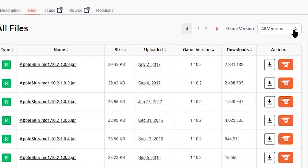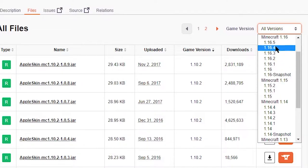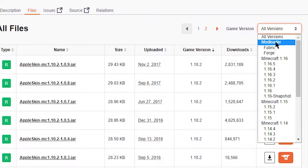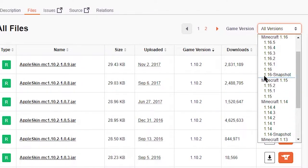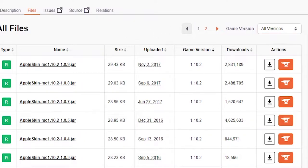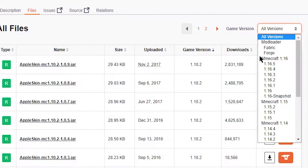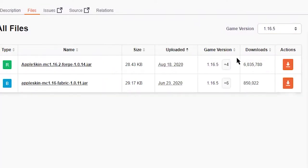If you click on View All and then click on game version, you can go ahead and select any game version of Minecraft that Apple Skins has to offer. That's right, from the first version of Apple Skins to the newly updated 1.17.